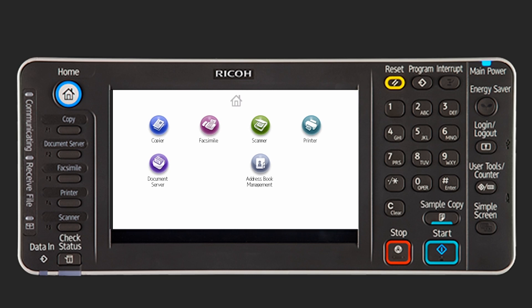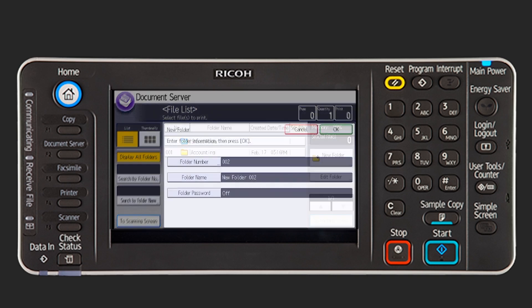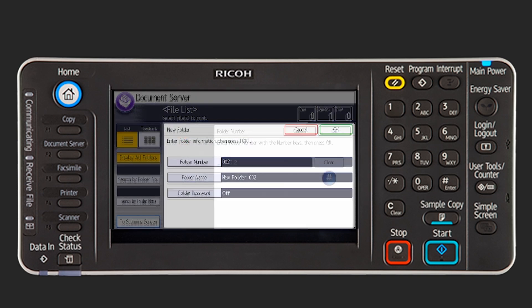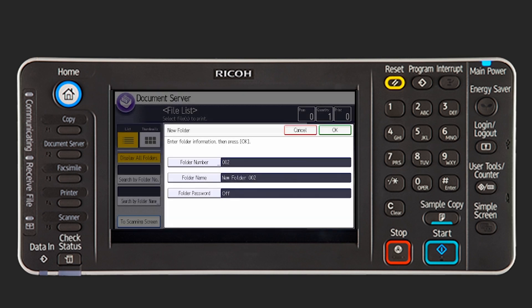To create a user folder, select the document server and press New Folder. Press Folder Number, enter a folder number with the number keys and then press OK. You can enter a number from 1 to 200 as the folder number.